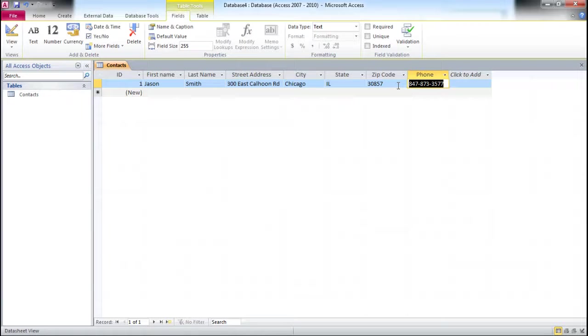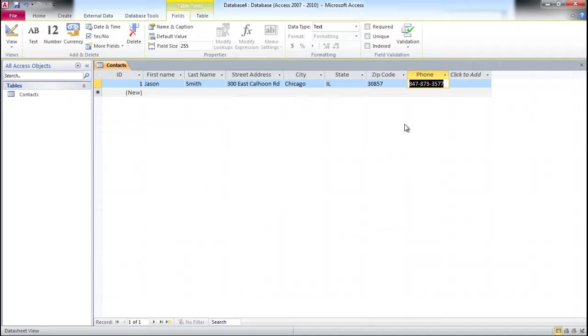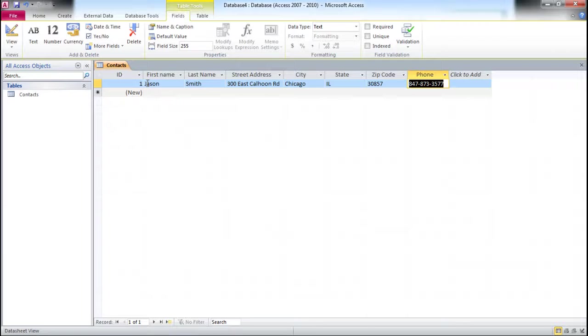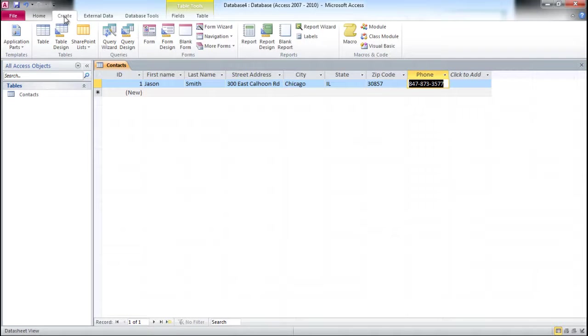I'm going to save this, and this is the first record we've created. We have one record in the table. Congratulations! Hopefully you're doing step-by-step what I'm doing to learn. That's the most effective way of learning. If you don't, maybe pause this video and launch the database and do step-by-step what I just did. Next, I'm going to create a form that will allow us to simplify this entry. This entry is acceptable but kind of cumbersome and not easy for users.